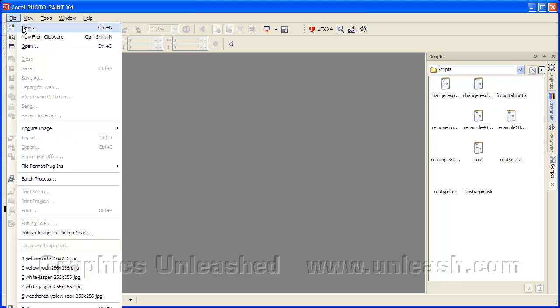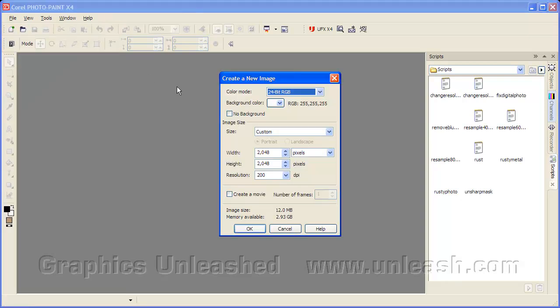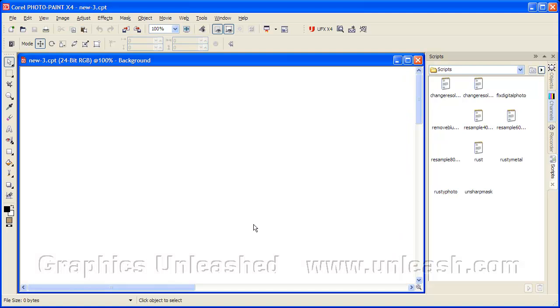So we'll select File, New. I want it to be 2048 pixels square. And you'll see it remembered that from the last file I created. And it's going to have a white background color. We'll go ahead and say OK, and it fills up our screen with that file.